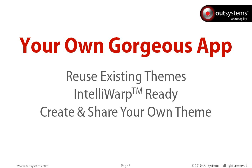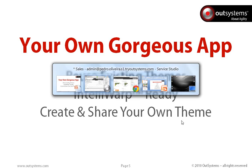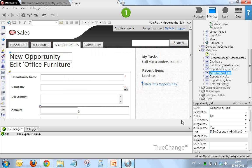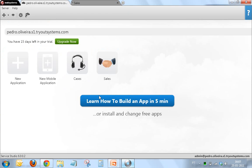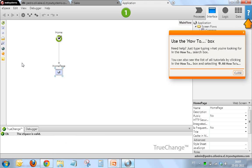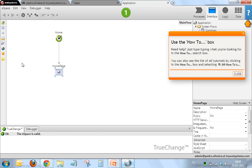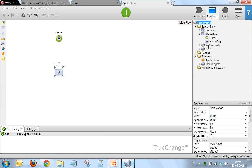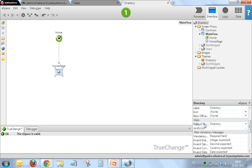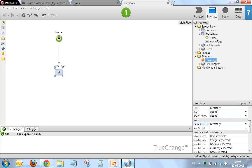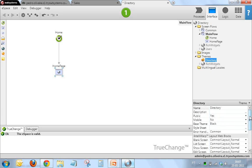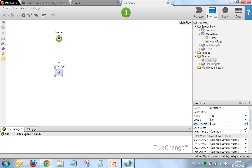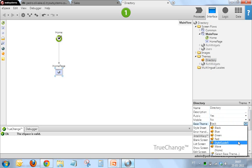Let me show you that this is really true in Service Studio. What I'm going to do now is create a new application. You can see that my application, which I'll call Directory, is using as default theme Directory, which is this one here. It's using as base theme the black theme. Let me use red just for fun.